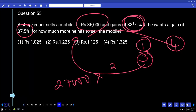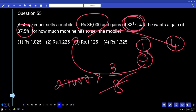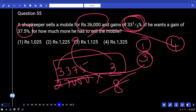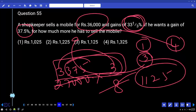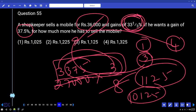He has to get 37.5 percent, which is 3/8. 37.5 percent of 27,000 is 10,125. Already he is getting 9,000 profit. Therefore he has to get 10,125 − 9,000 = 1,125 extra. Option 3.